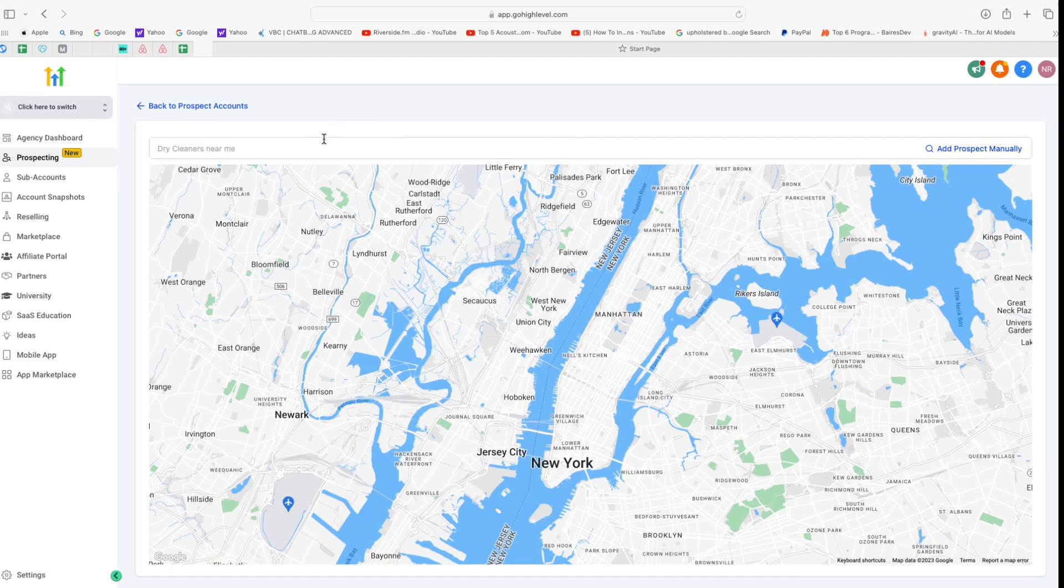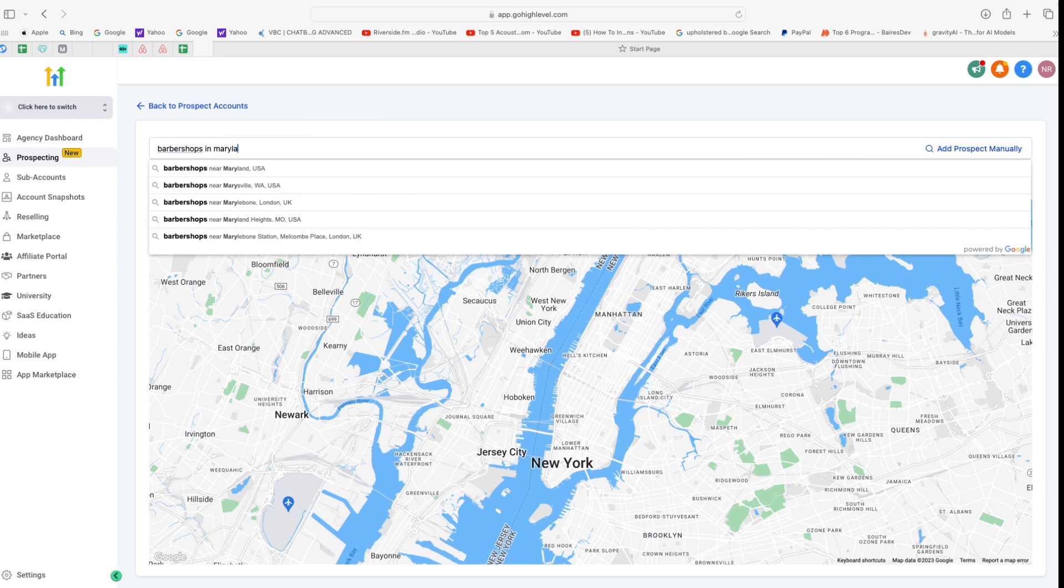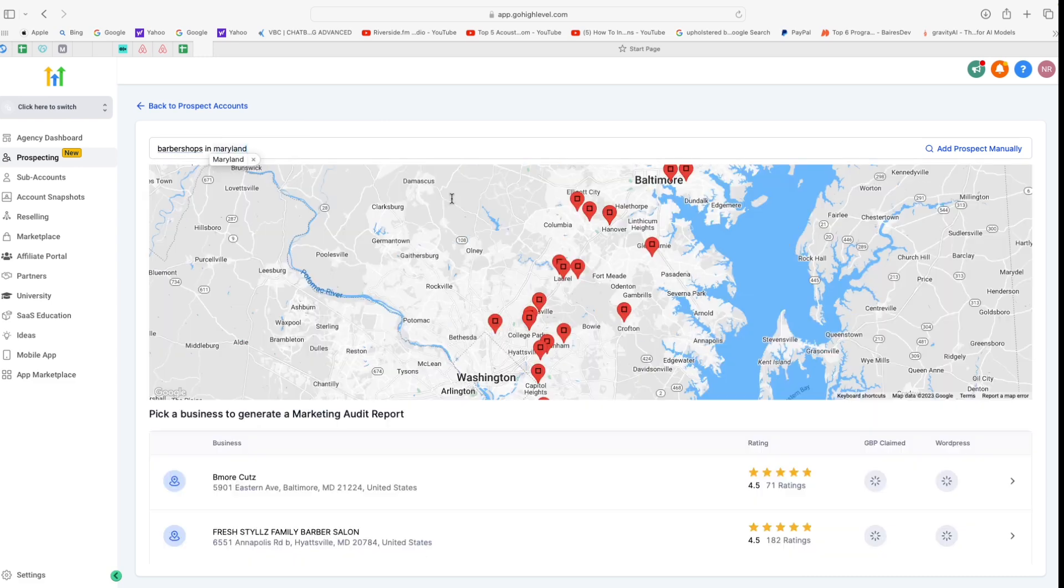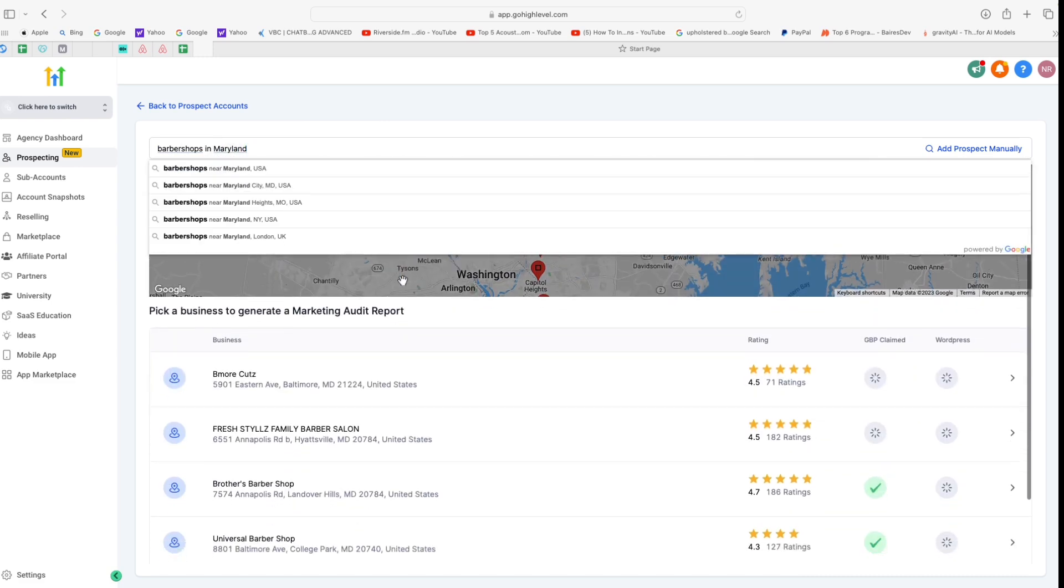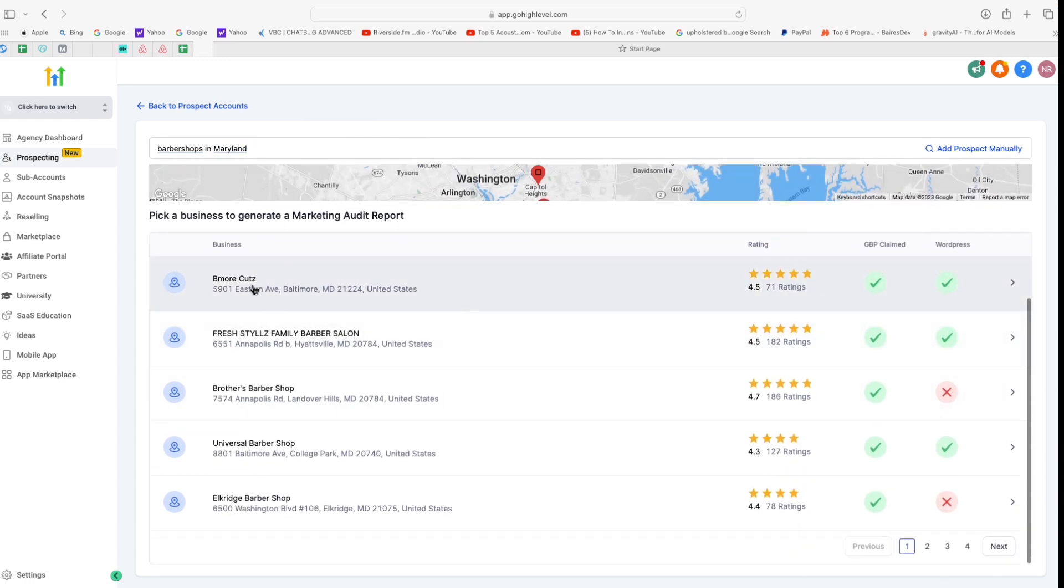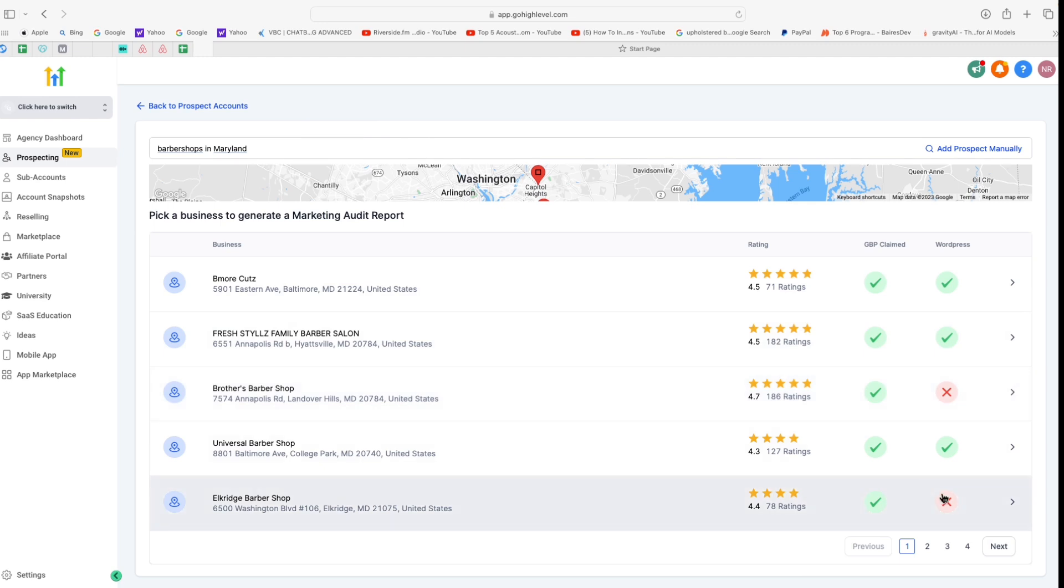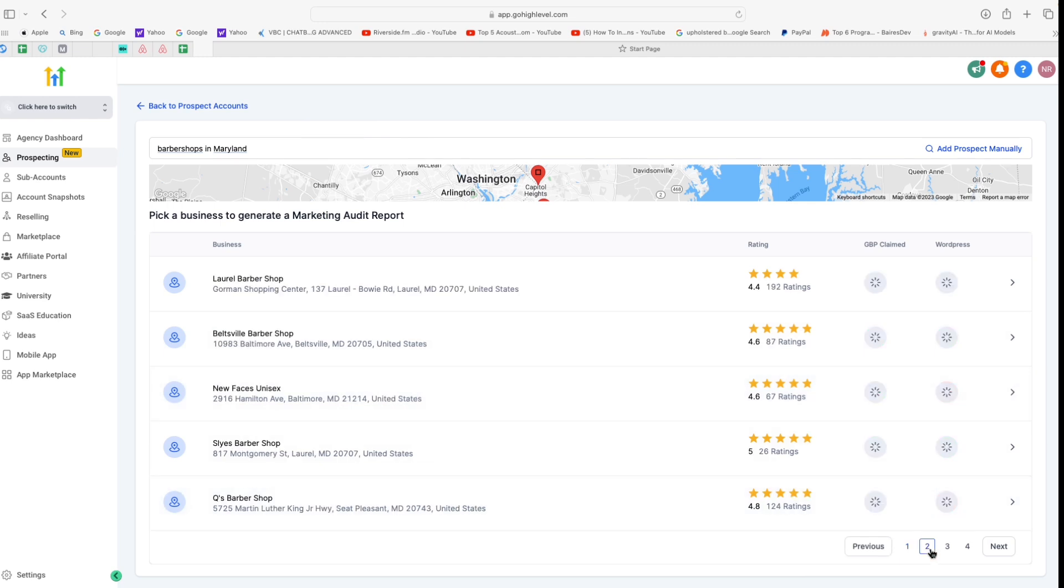I'm going to select barbershops in Maryland just as an example, and then let's have a look at some of these businesses here. Now you can see on the first page that on the left side we have the business name and their address details, and on the right side we have rating, and then we can also see if their Google My Business page is claimed as well as if their site is on WordPress or not.